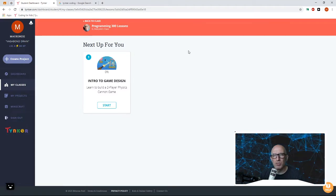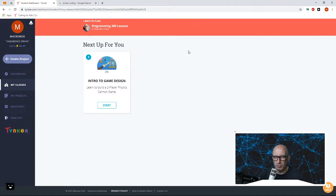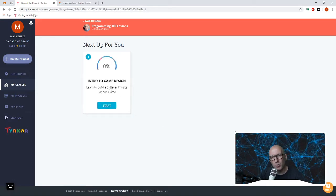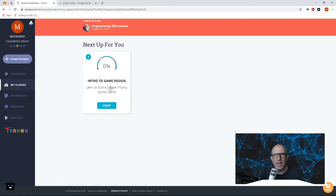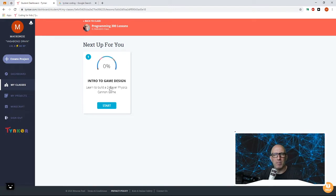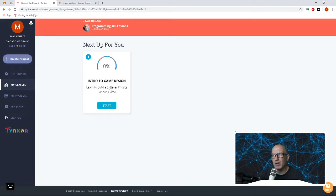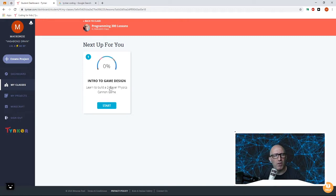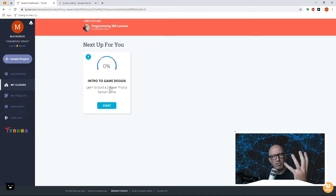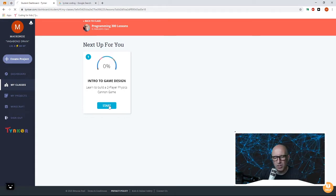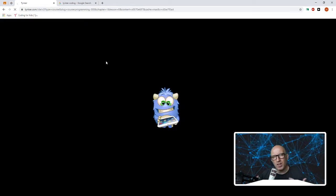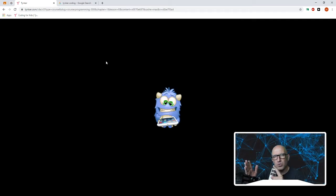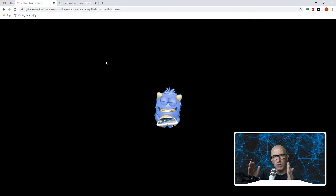So when you go to Programming 300, you'll be given a screen where you can go through all the little buttons. In here we've got Intro to Game Design. Inside this one, this week, we are going to make a two-player cannon game where we use physics. Once we assign you new courses, you will see them in your dashboard, and then we will give you the choice of whether you want to go through Python or JavaScript.